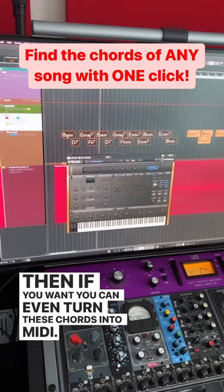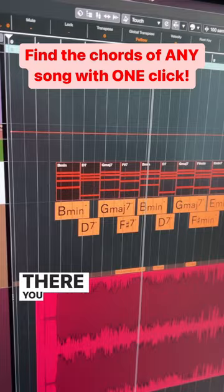Just drag your chords and drop them into any instrument track. And there you go — you have all your chords in MIDI.